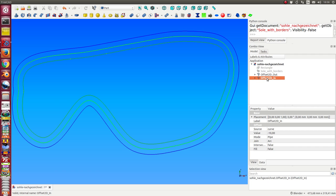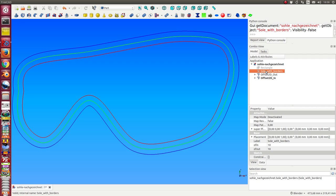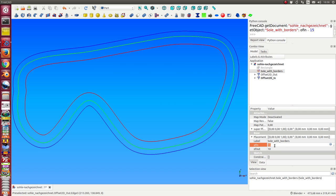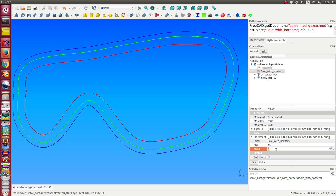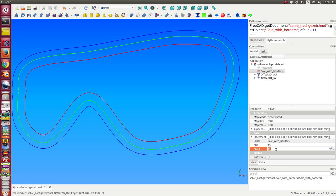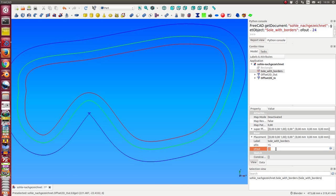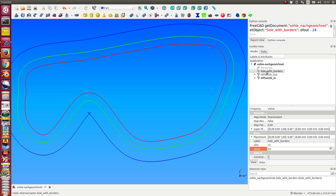When I change some values here in the sketch—here the inside offset—then I see in real-time how the inner border moves inside. And here is the outer offset, and it moves out. So all is triggered by this sketcher Python object.